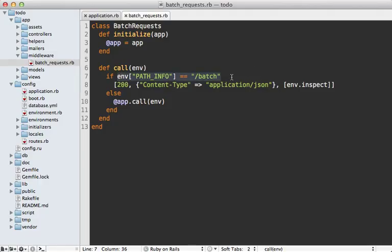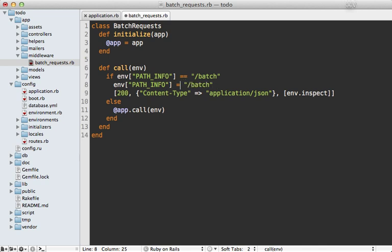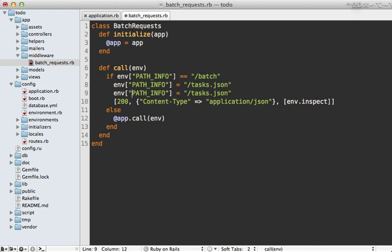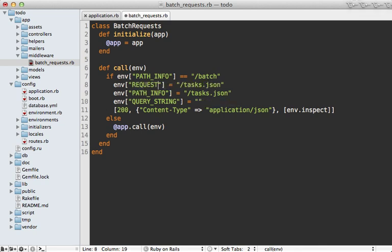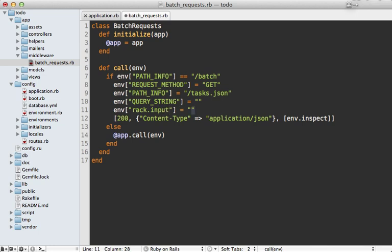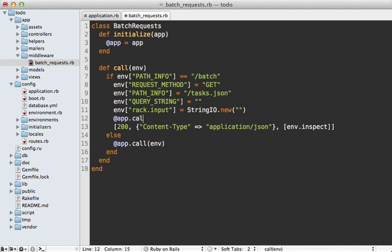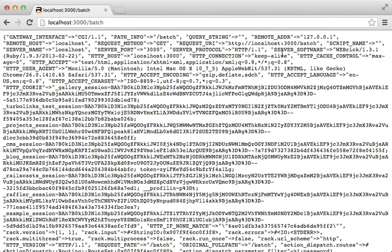The Rack spec documentation lists the environment options we might consider changing. Let's try manually setting these environment options to simulate a different request. Instead of '/batch' let's do '/tasks.json' so it's a JSON request. The query string will be blank, the request method will be GET, and rack.input — the body — will be a StringIO object. For a GET request we'll just use an empty string.